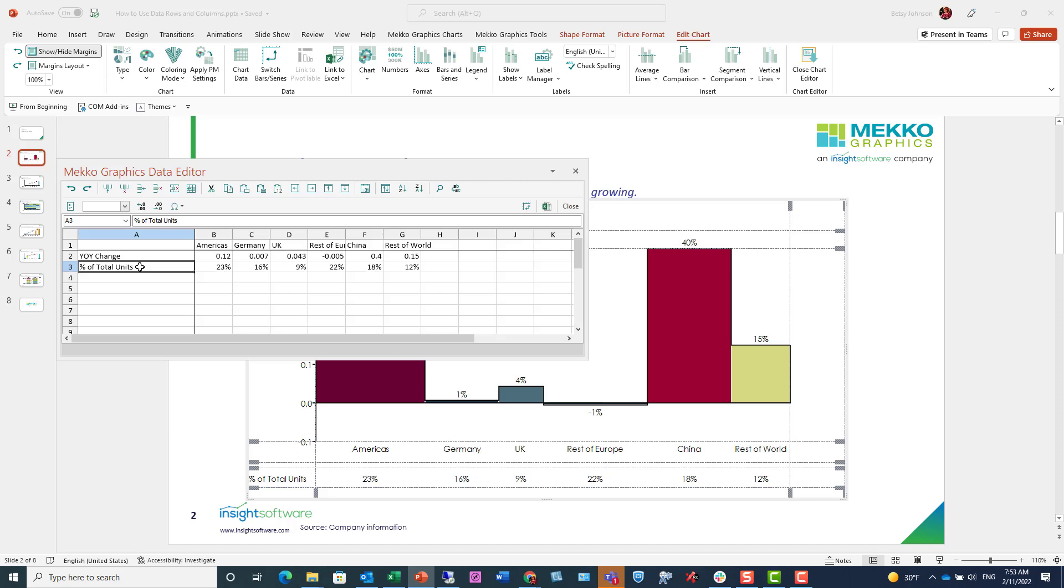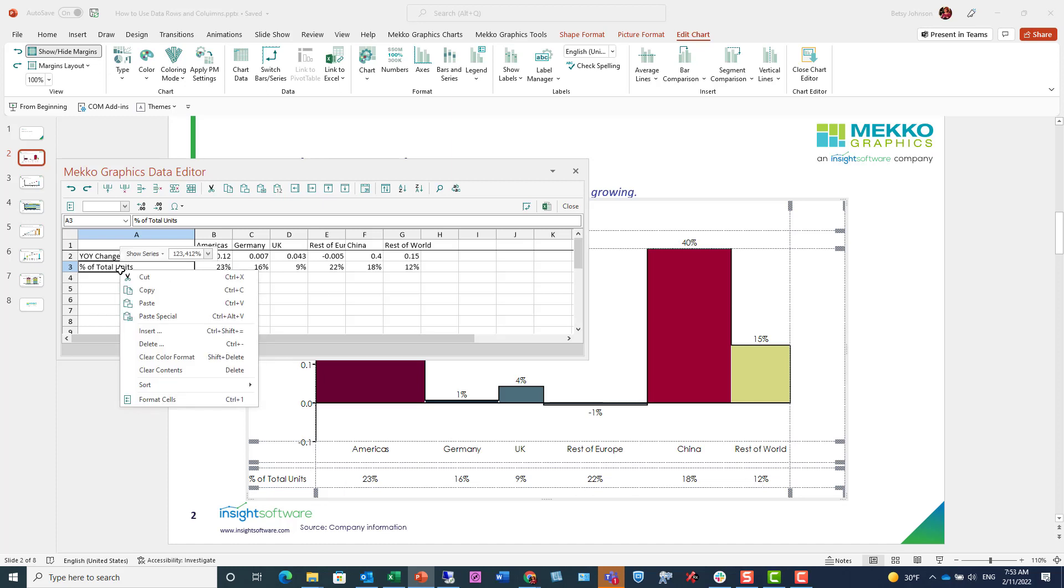First, this row is being used to drive the bar width, so it's pulling this data to calculate the width of the bar. Second, it's being used to create my data row.